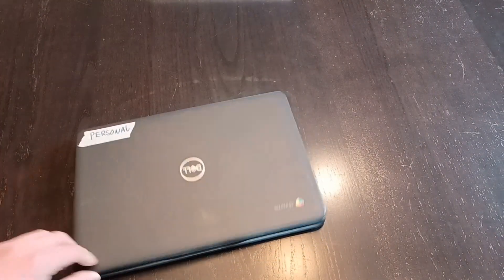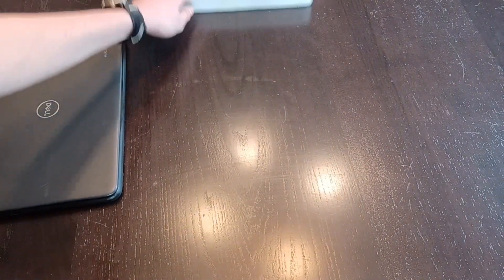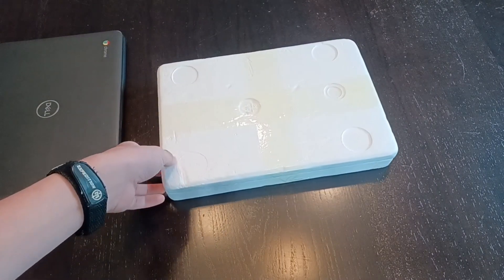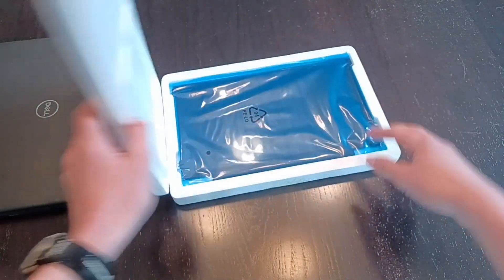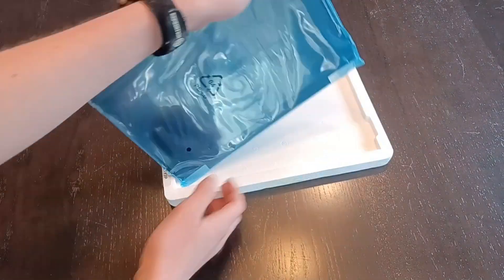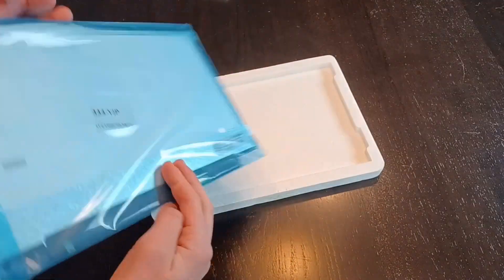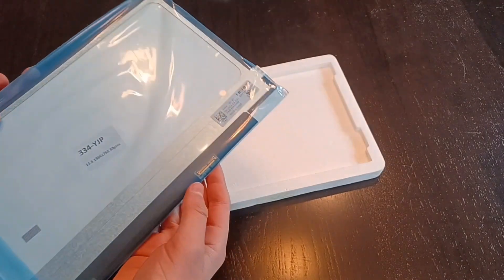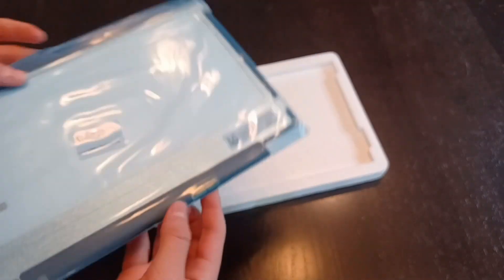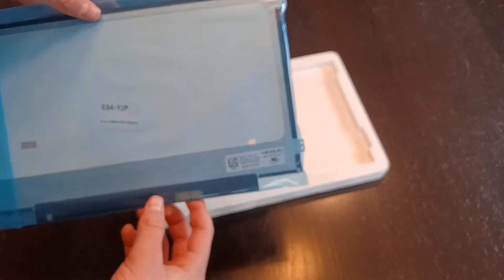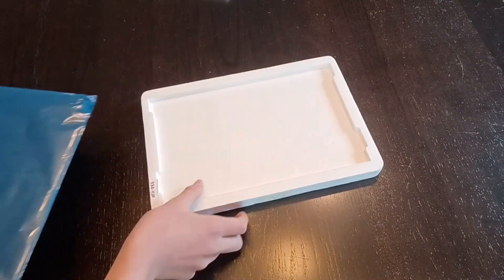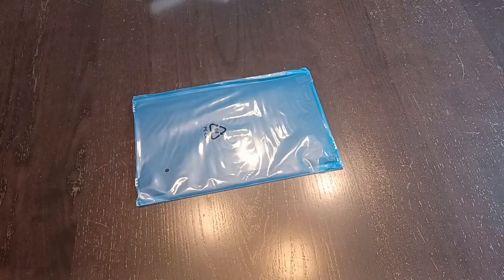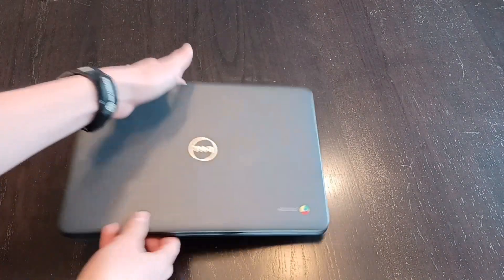Next, we can take it apart. Before that, this is our new display that we're gonna be putting in. I looked it up on Amazon with the part number, and this should be exactly it. It's the same size and everything. This one here has a 30-pin connector.